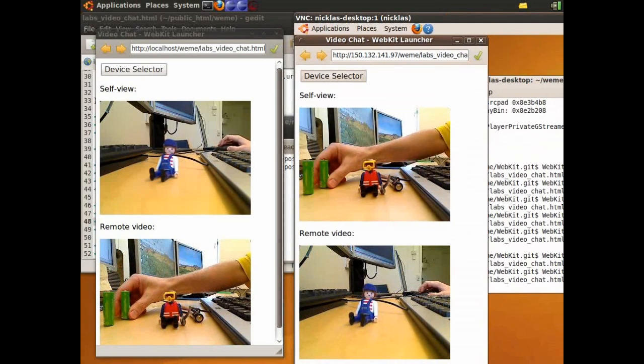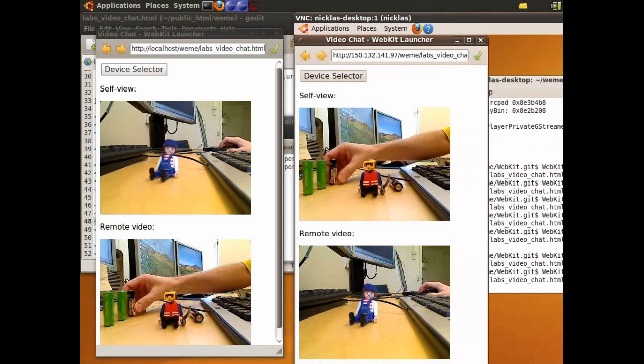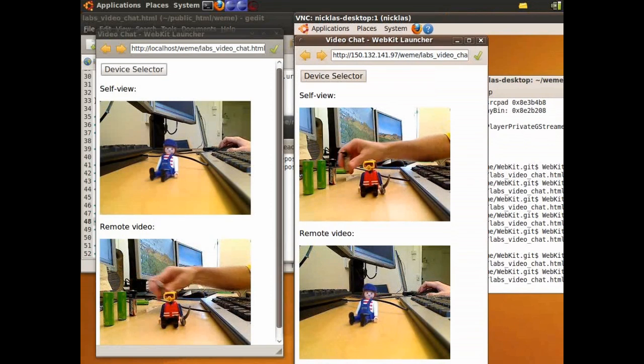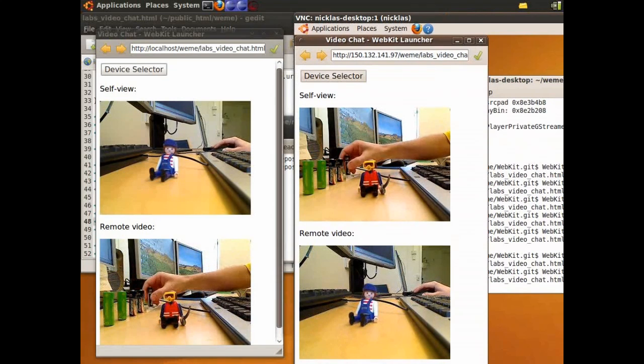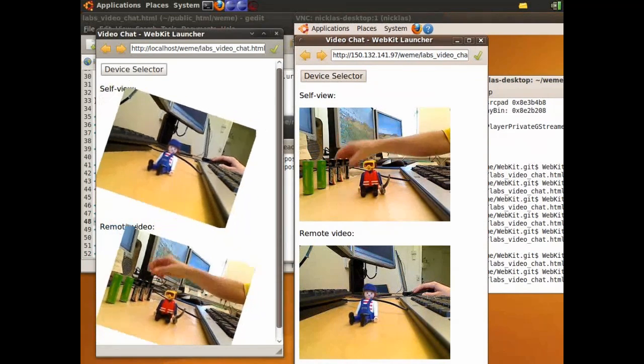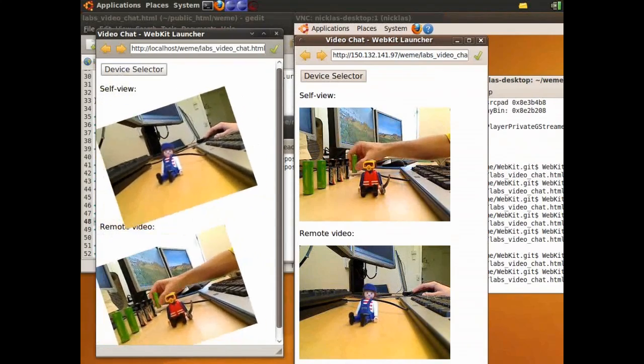Since the video streams are rendered in standard HTML5 video elements, it is possible to apply CSS transformations to them. This would not work in a plugin based solution.